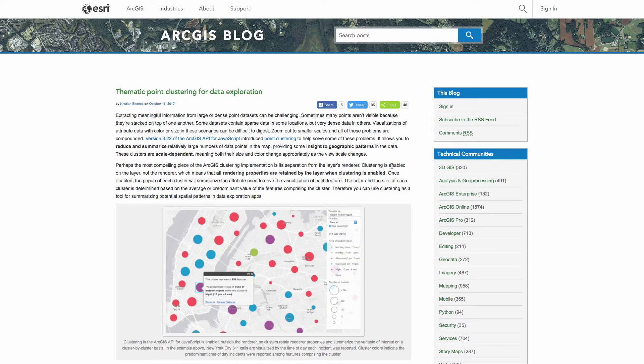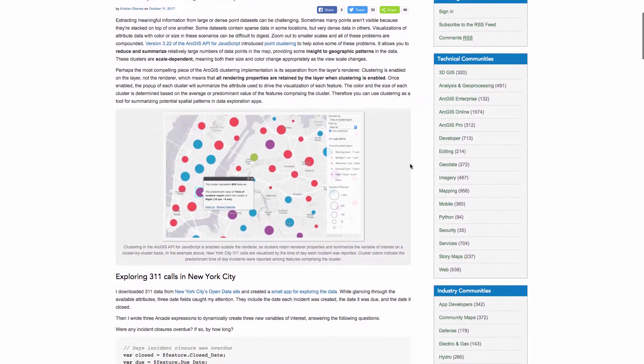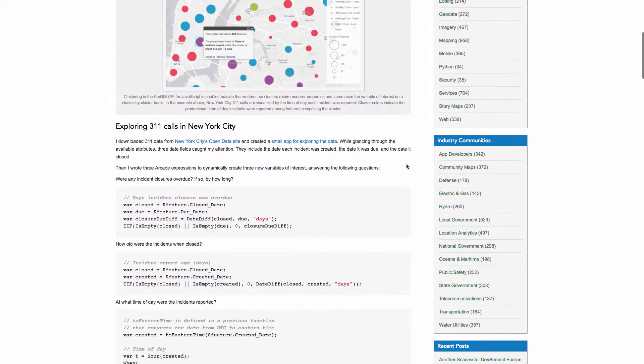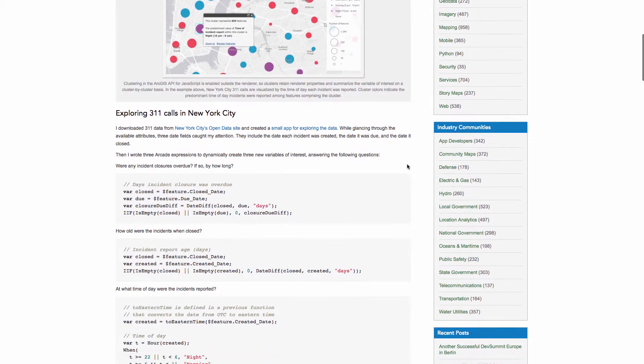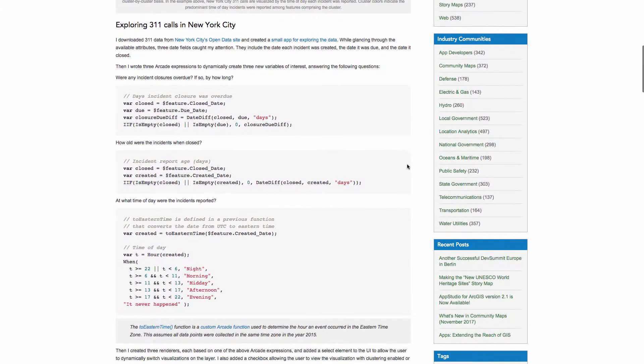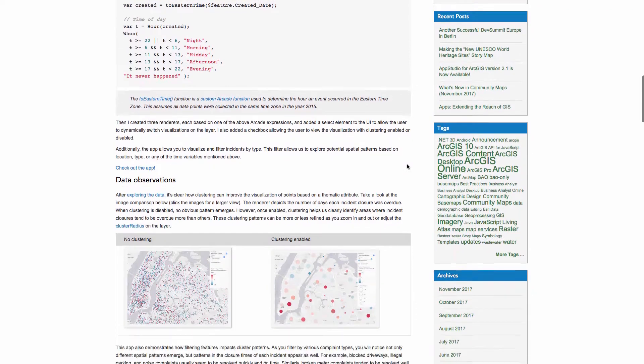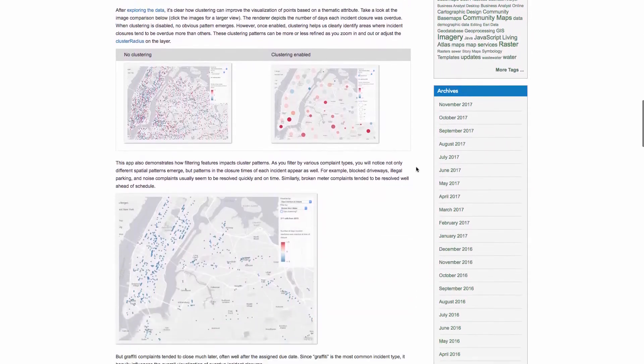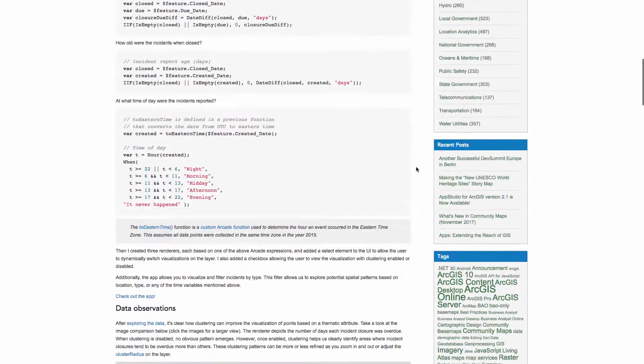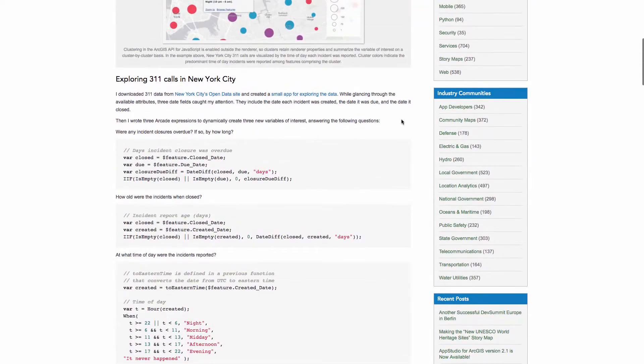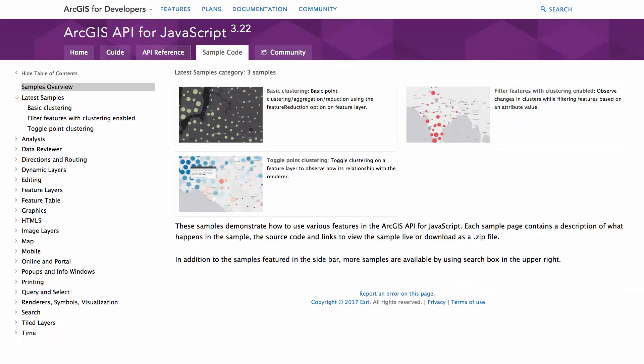There's another really cool blog post on how you could use arcade expressions to enhance clustering capabilities, put some more data in there, do it all client-side. That's all cool, but I kind of want to show you some stuff that you can do with the clusters.